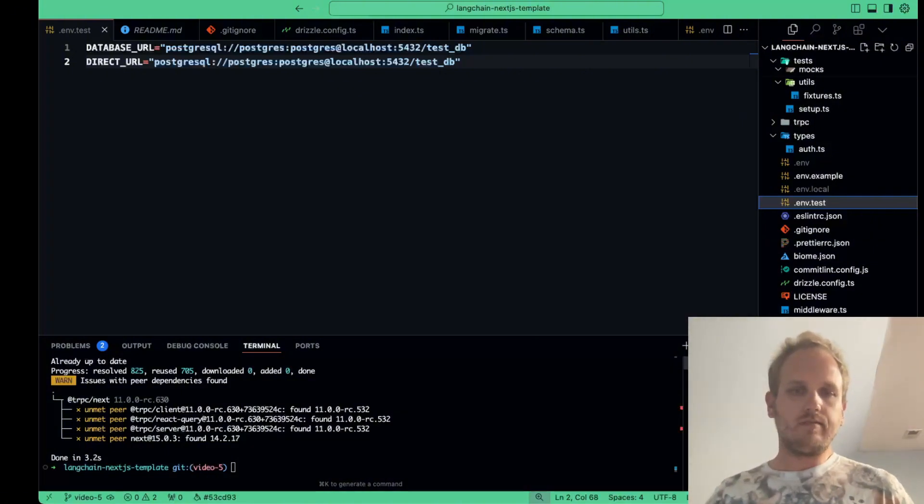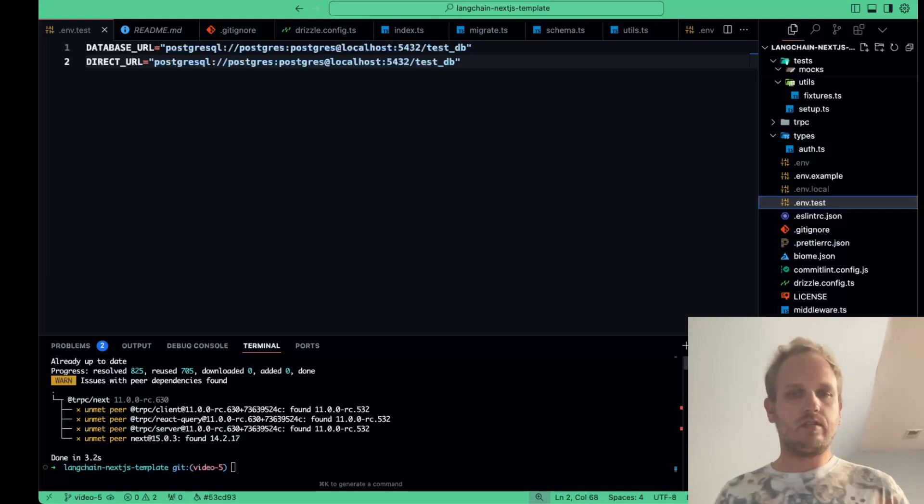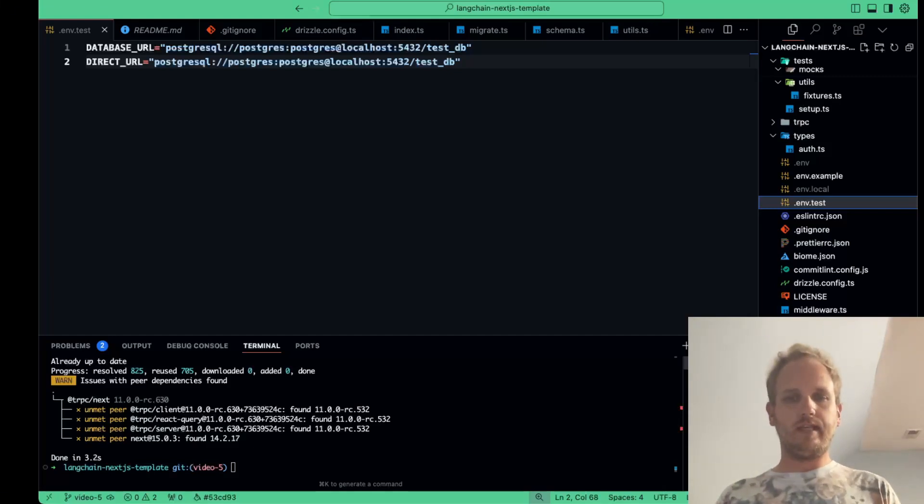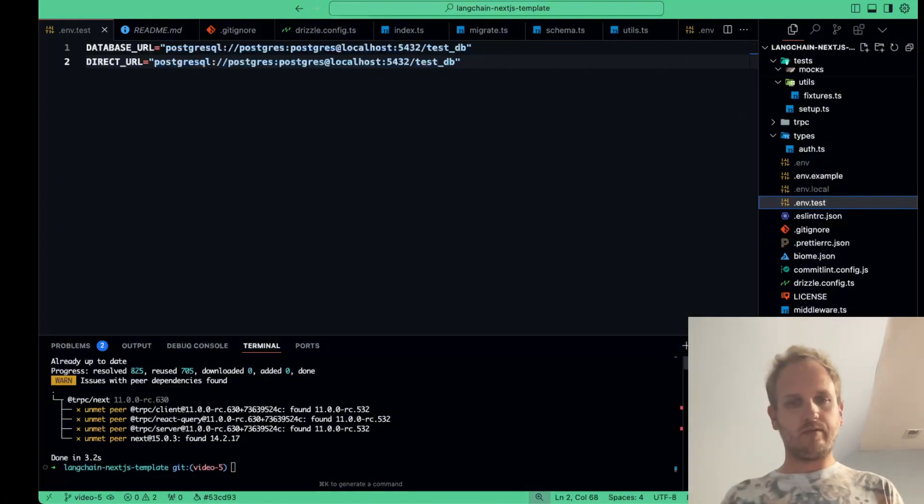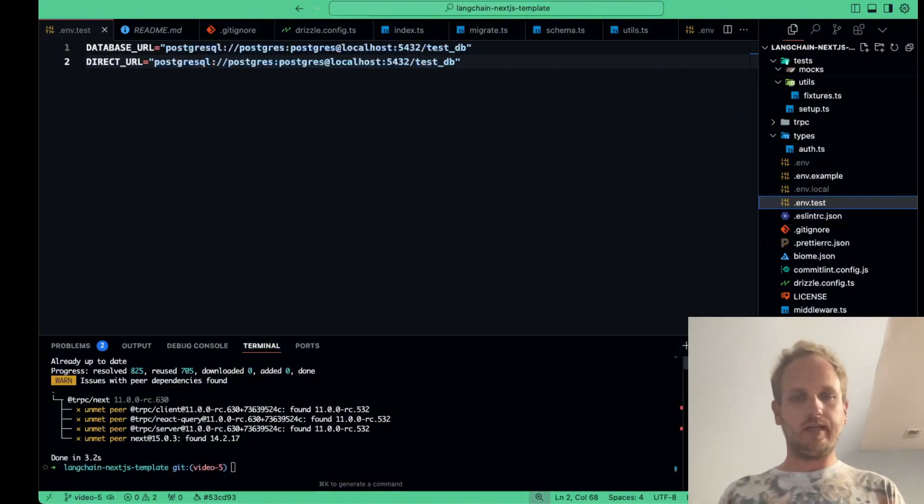Instead of live coding each of these files, let's thoroughly walk through the different parts of each file, and I'll break down how everything works. We want to make sure everyone understands not just what the code is doing, but why we're doing it this way.